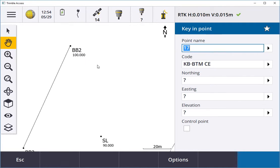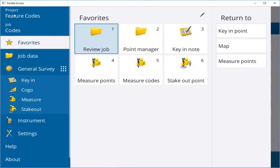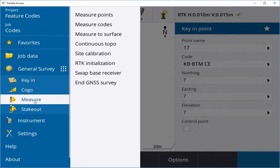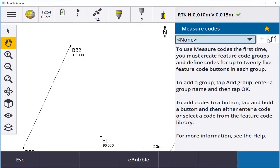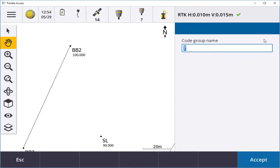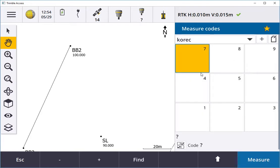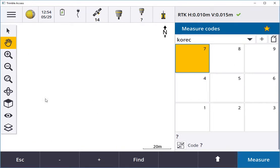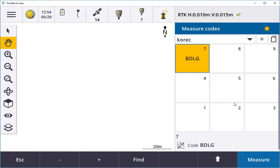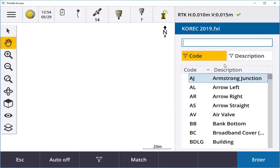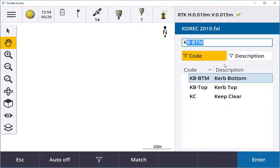That's just a sample of using codes in your measure points, but I can also go into the menu, go into measure and measure codes. In there I can create a new group, let's say call it Corec, enter and accept that. You'll get three empty bars.